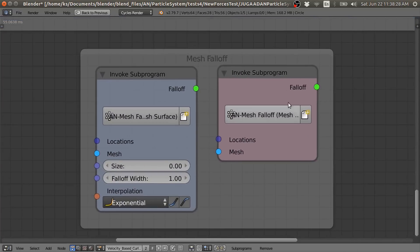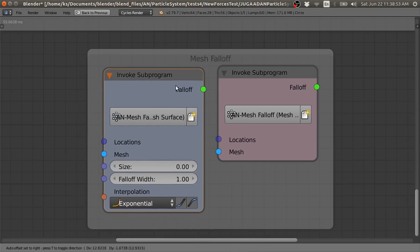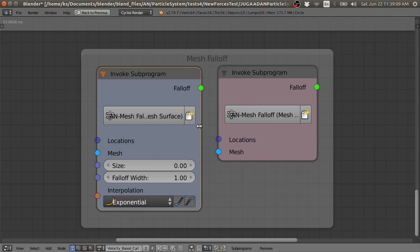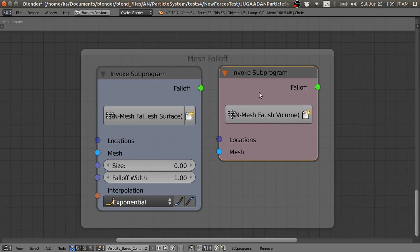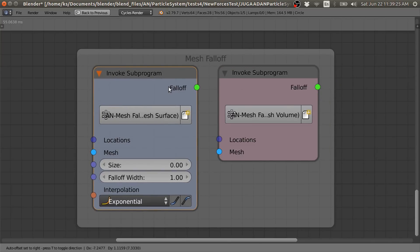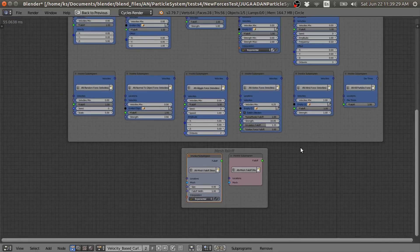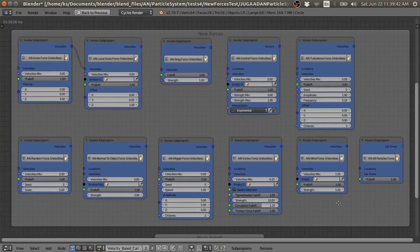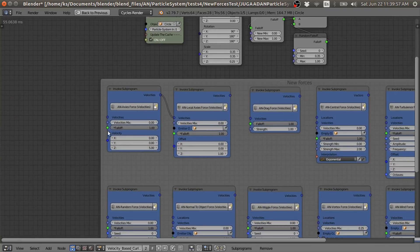These two are the mesh falloff nodes. This group node is mesh falloff based on the mesh surface. And this mesh falloff is based on the volume of the mesh — inside the volume it goes to 1, and outside the volume the mesh falloff value is 0, with respect to the surface of the mesh. I keep the structure and the color the same so it is easy for you to use them and identify these forces group nodes in your node tree. These are very simple — drag and drop nodes like other nodes.